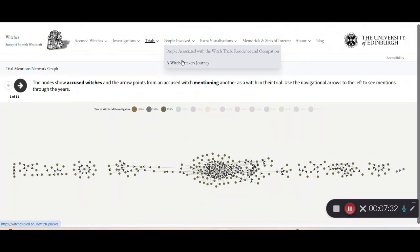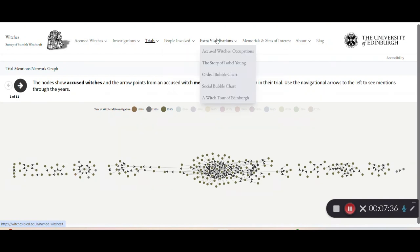There is also a witchbreaker's journey. In extra visualisations, we have some bubble charts, a witch tour of Edinburgh, and the story of Isabel Young.